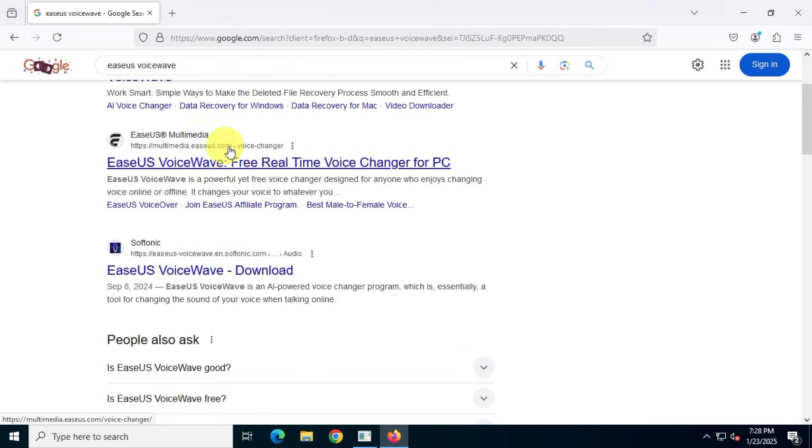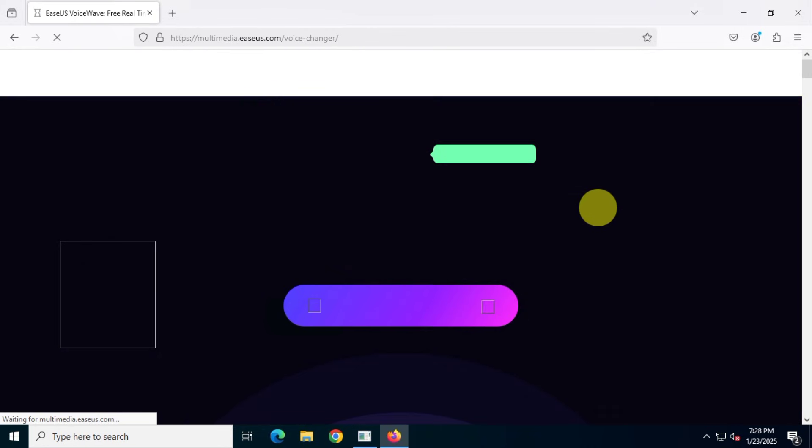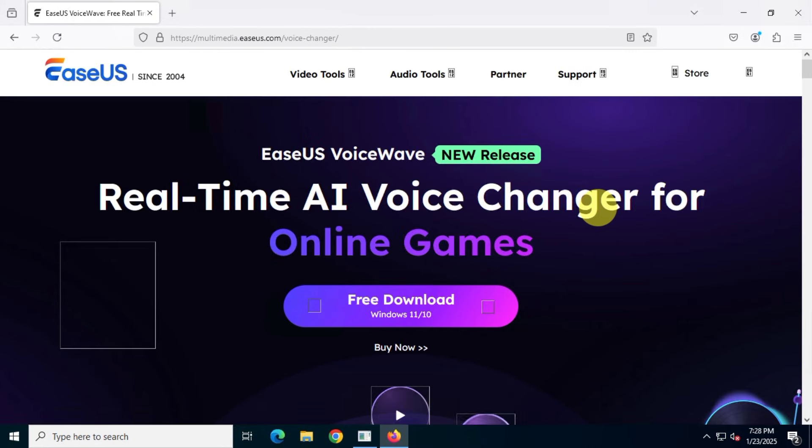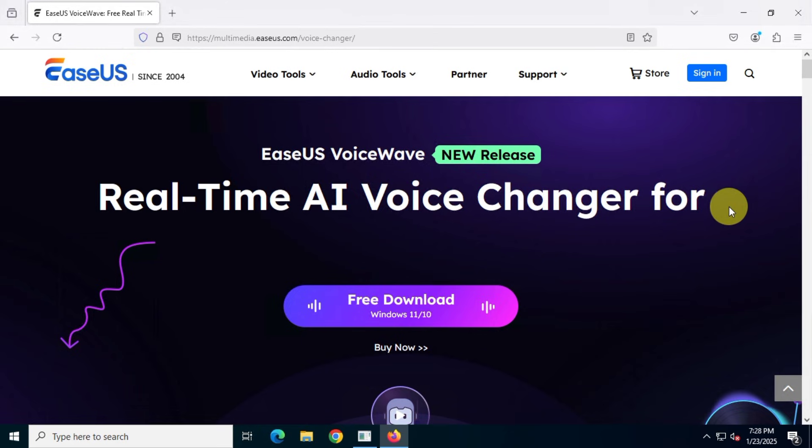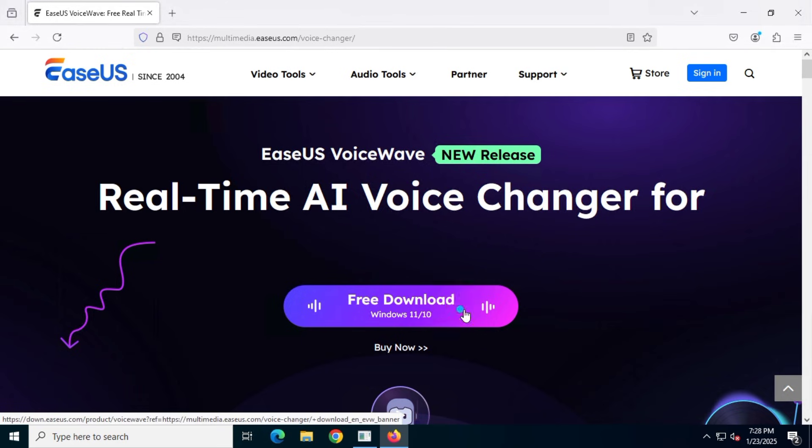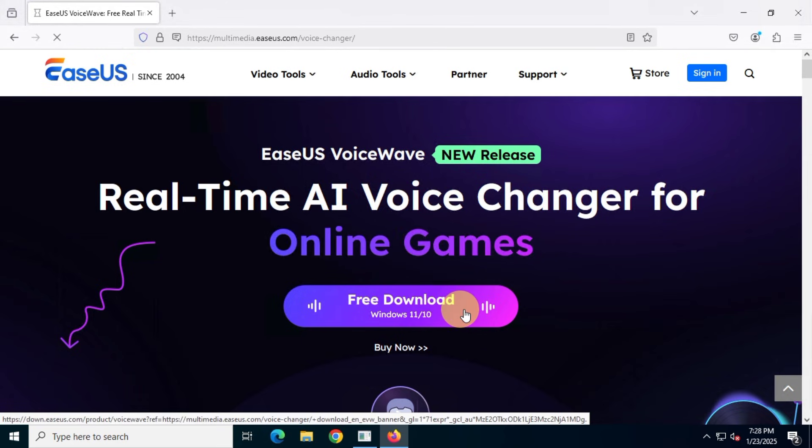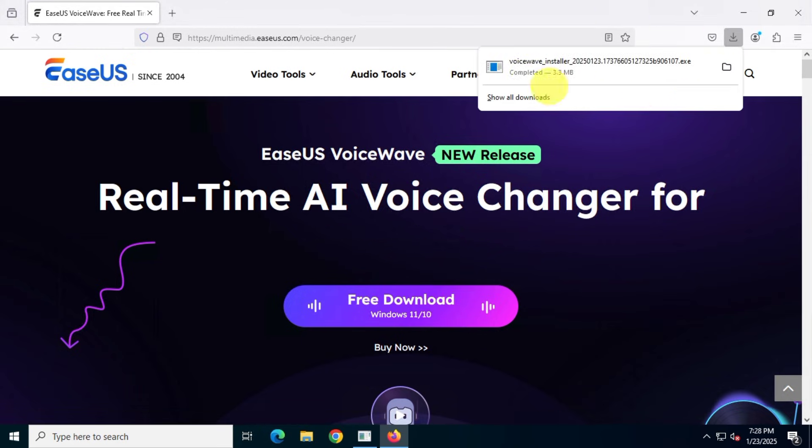This is the official site for EASUS VoiceWave, so please double-check you're on the right page, not a third-party site that could compromise your system's security. Once you're on the official website, click on the download button to get the free installer.